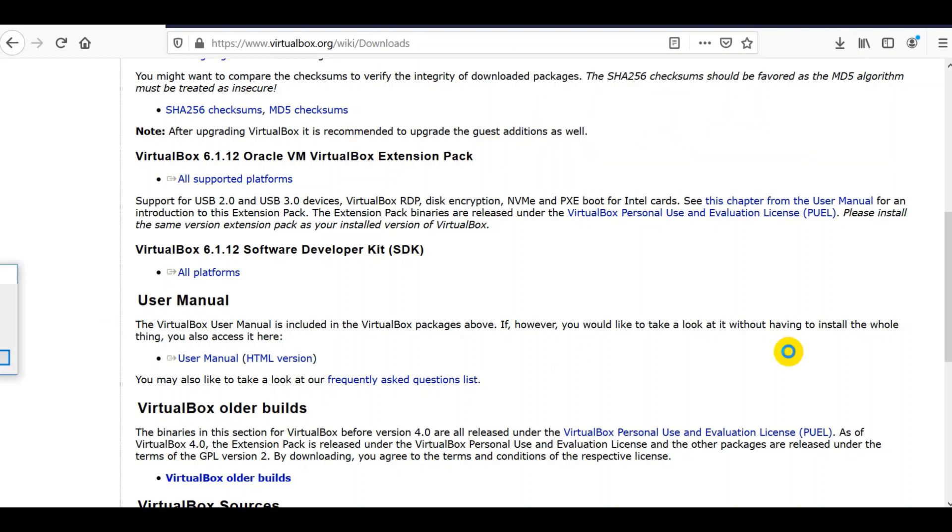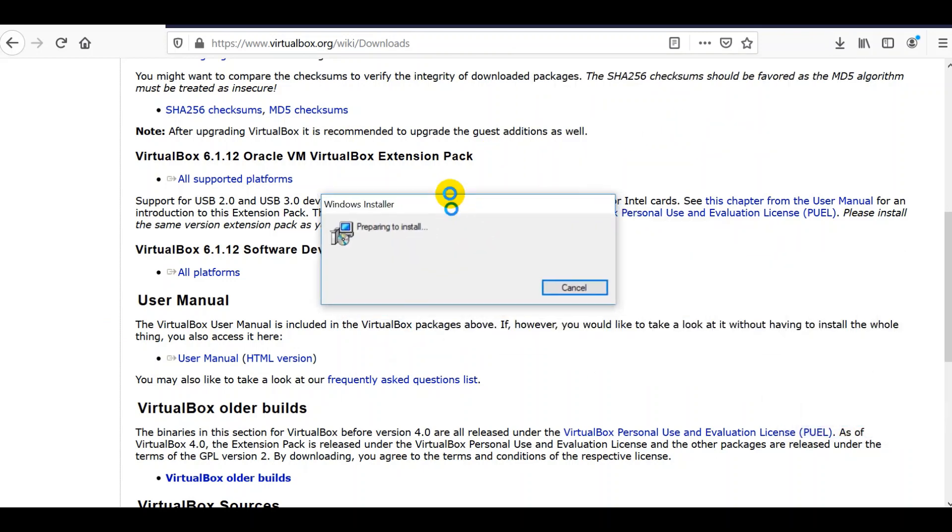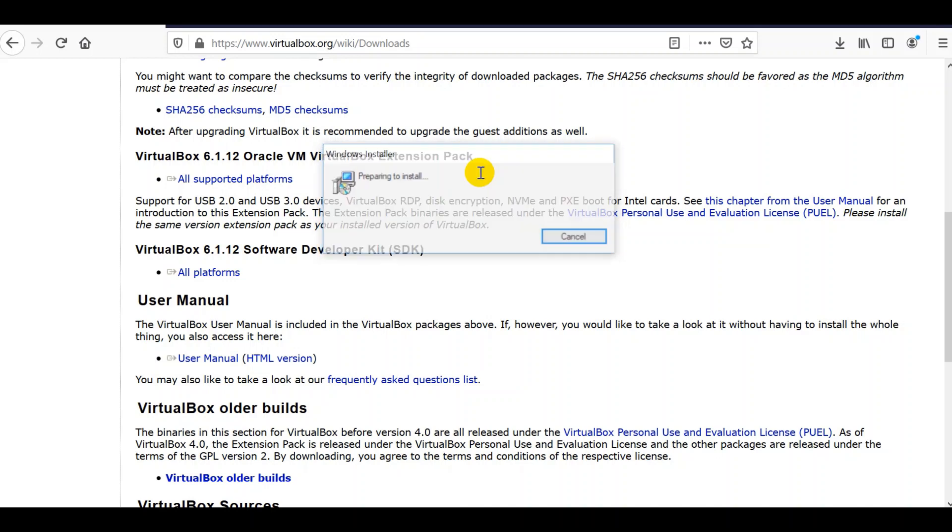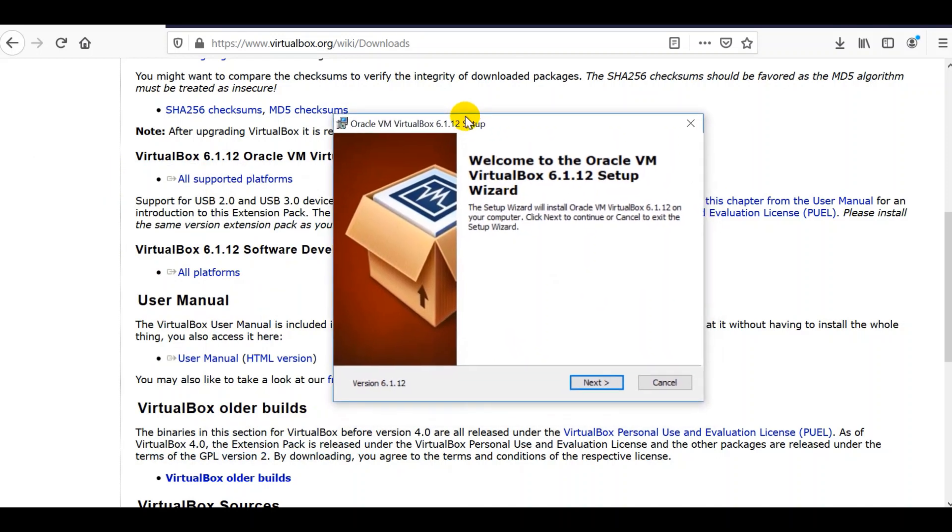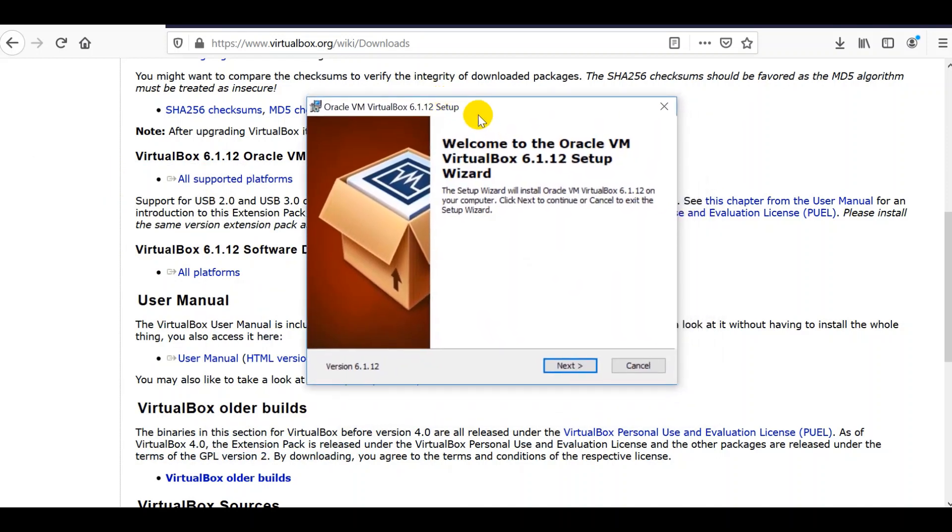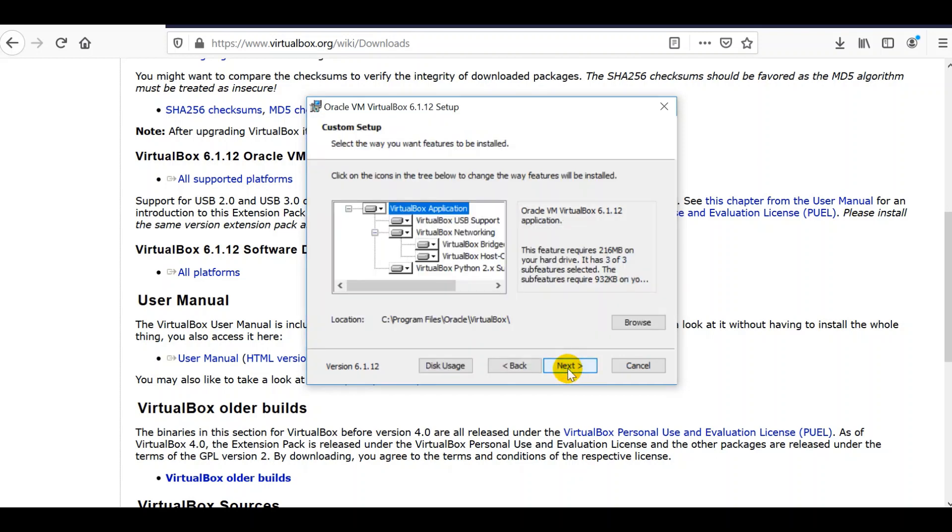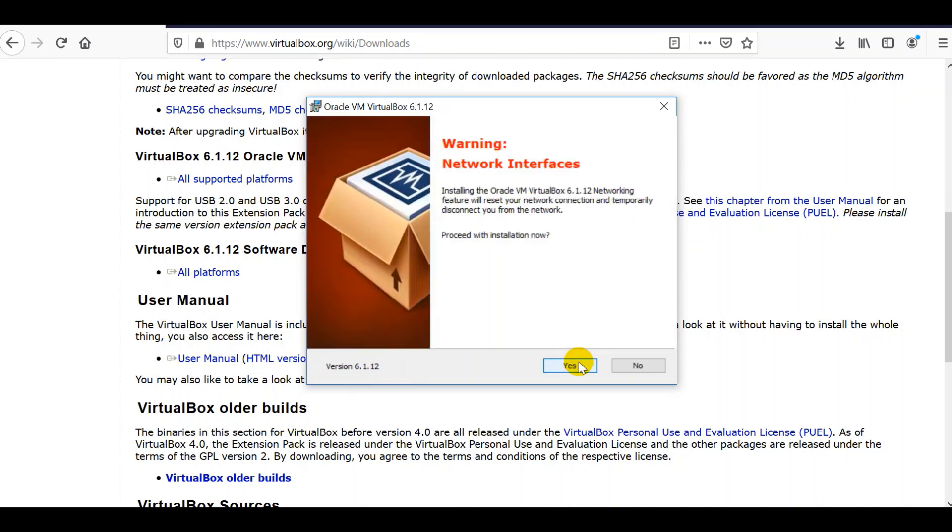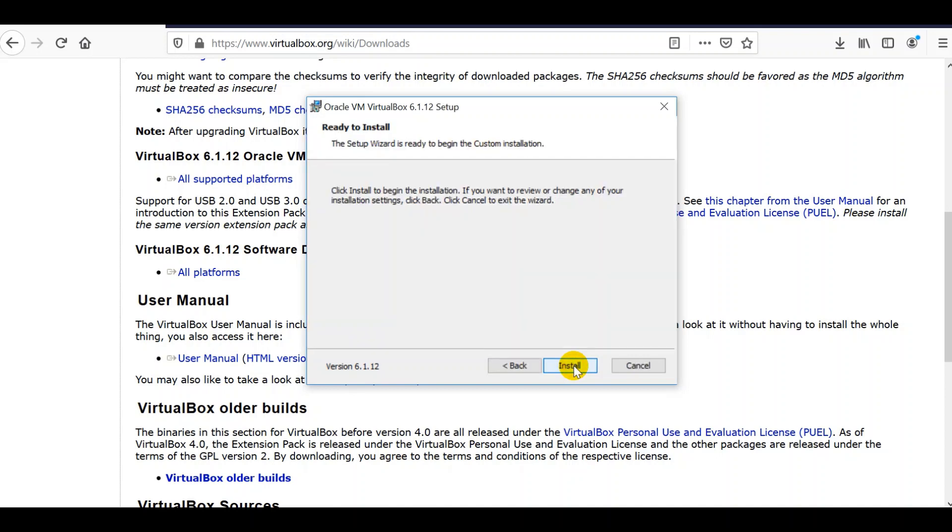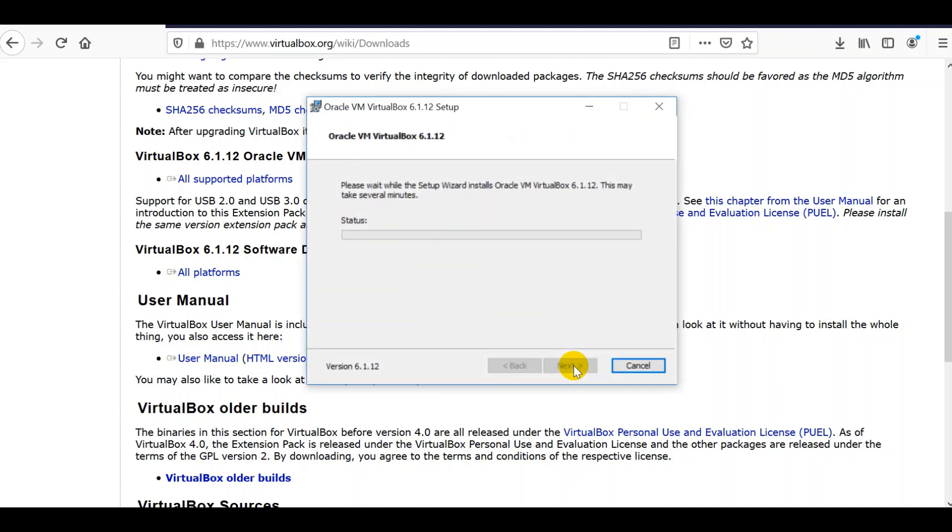Windows installer there. You've got the VirtualBox installation process. Click next here. Just accept the default location. Custom setup, click next. Proceed with the installation now. Install now.